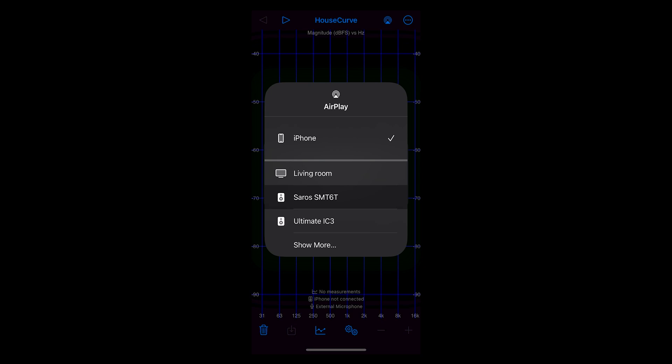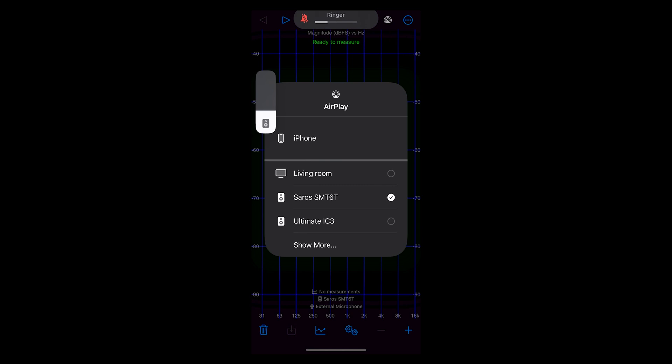If you have a multi-zone streaming amp like the 8ZSA or 4ZSA 50, you'll see all the zones that have AirPlay enabled. Select the correct zone. In my case I'm selecting this SMT6T zone that I just set up. When the connection is successful, you'll see a checkmark on the right-hand side of the zone listing.